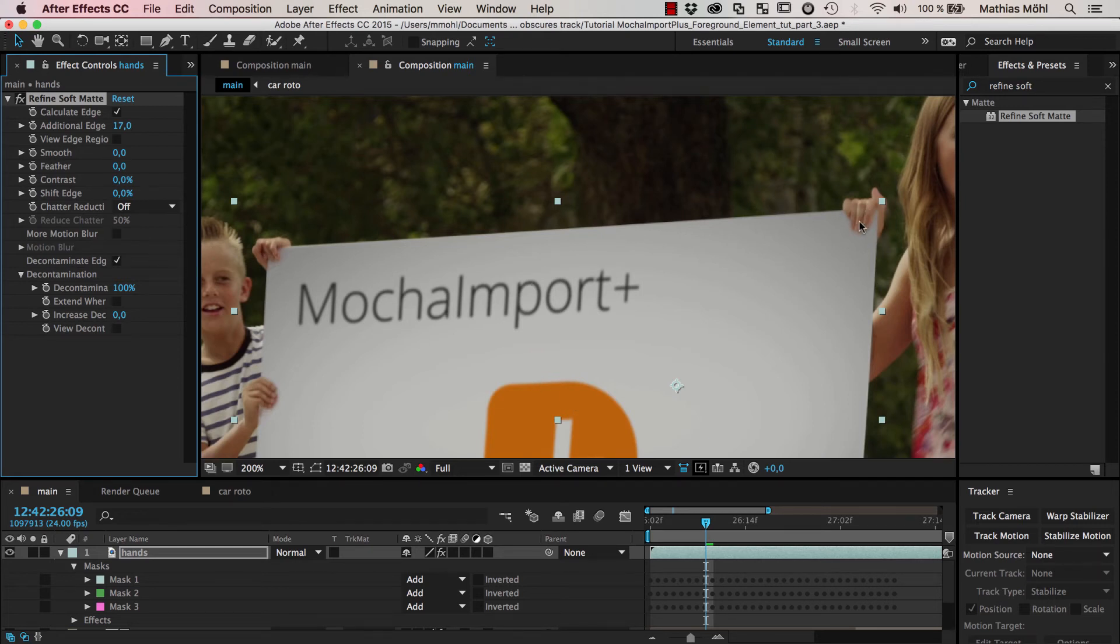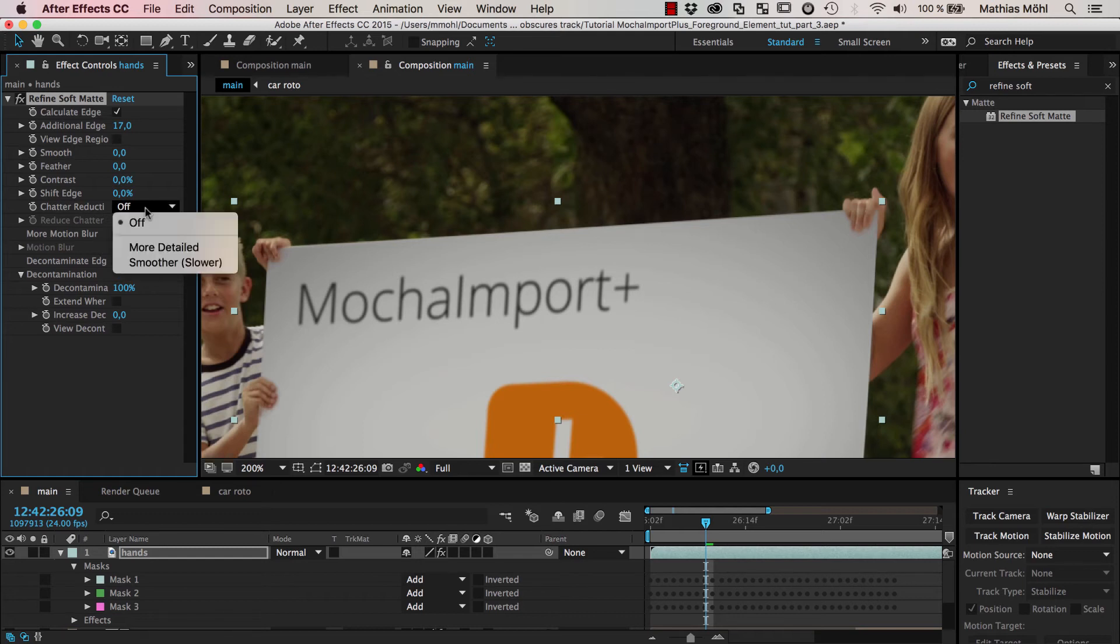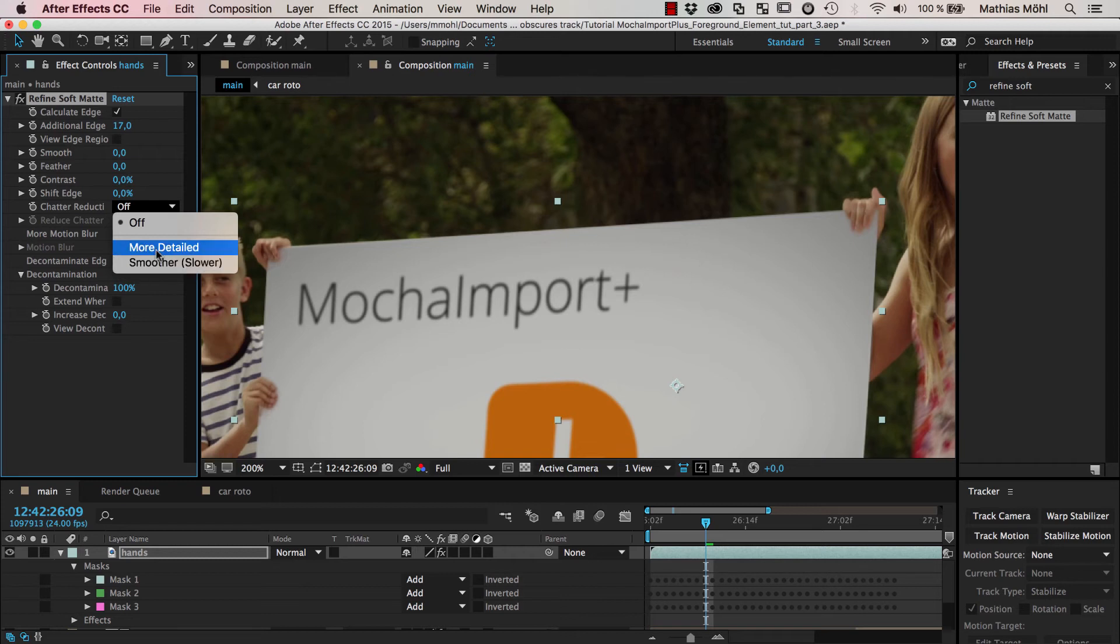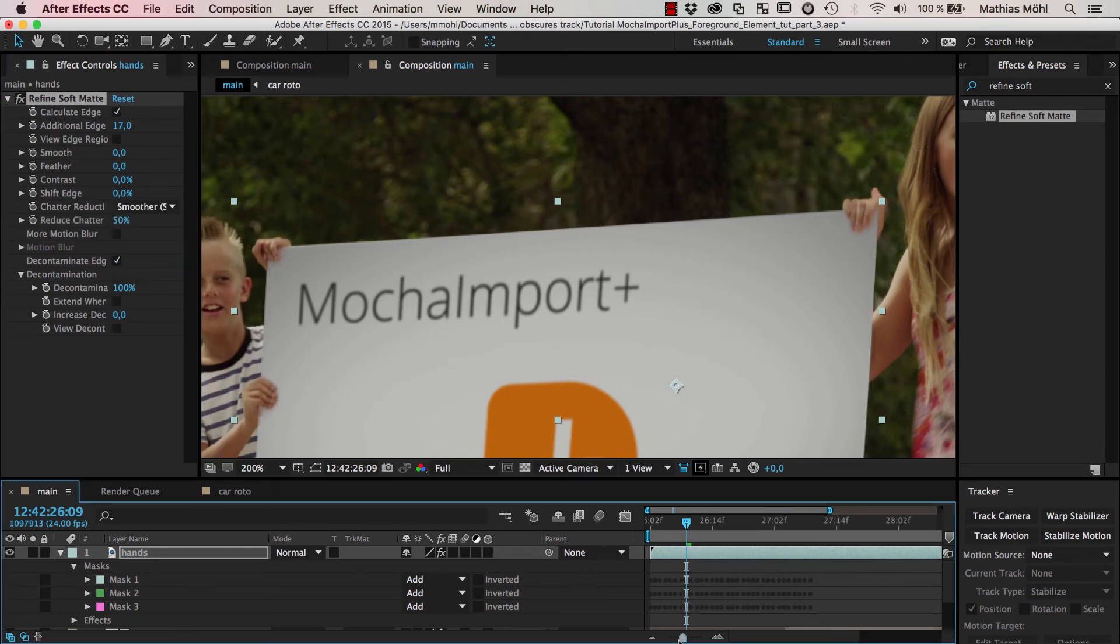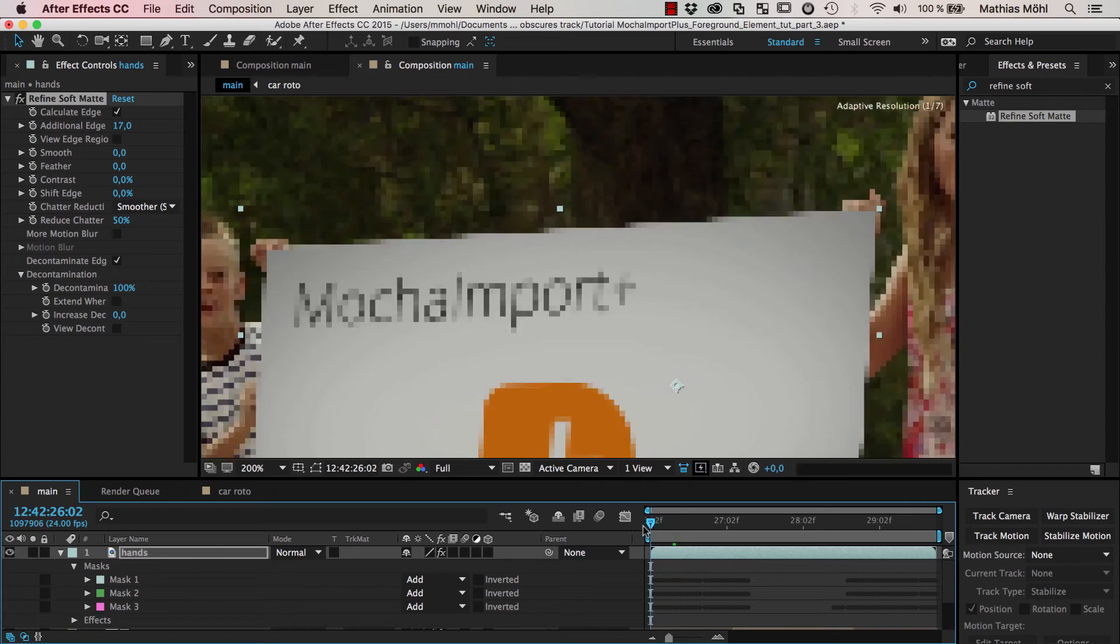Other things that you sometimes need to do is if you see some flickering in the generated masks, then you might also need to turn on the shatter reduction, which you can often just set to smoother. And now let's take a look at our final result.